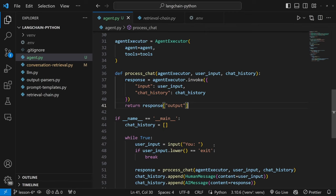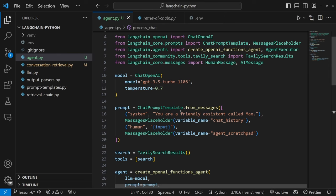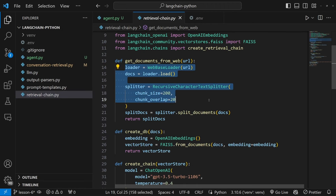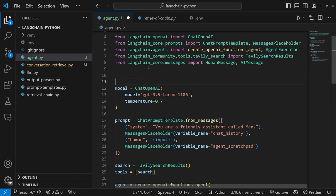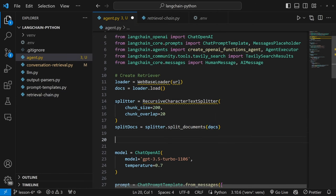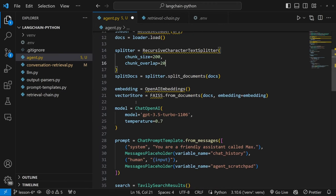This means the agent will first try to answer from its trained data, and if it can't find the answer or isn't confident, it will use one of our tools. We already covered retrieval in previous videos, so we'll focus on converting a retriever into a retrieval tool. I'm going to copy the code from the retrieval chain file to create the loader, text splitter, split_docs, embeddings, vector store, and retriever, and paste it at the top of the agent.py file under a 'create retriever' comment.